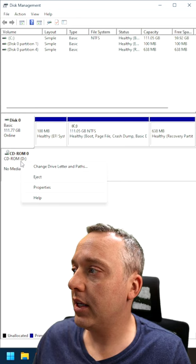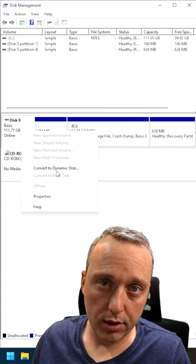One thing I do like, you can convert from dynamic disks, you can convert to an MBR disk from a GPT.